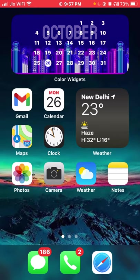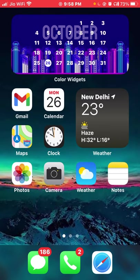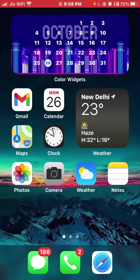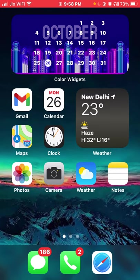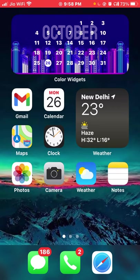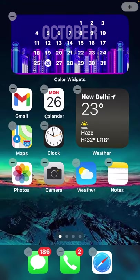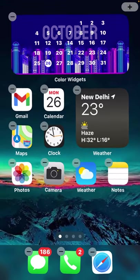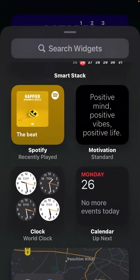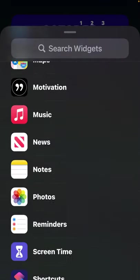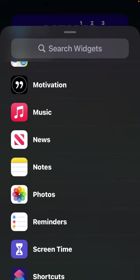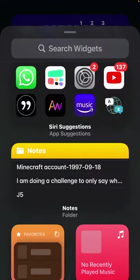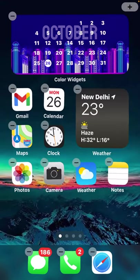Now, how to add widgets? This is the number one question everyone asks. To do that, press and hold on your home screen where there's no apps, like this little blank area. The apps start to vibrate. Now all you need to do is click on the plus button and you can add widgets. These are all of the widgets which you can add.